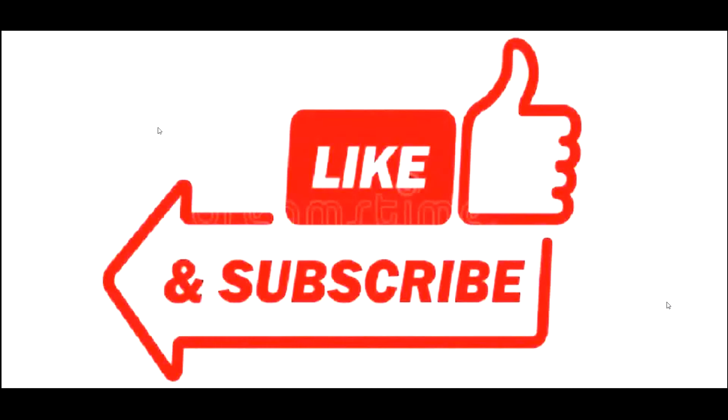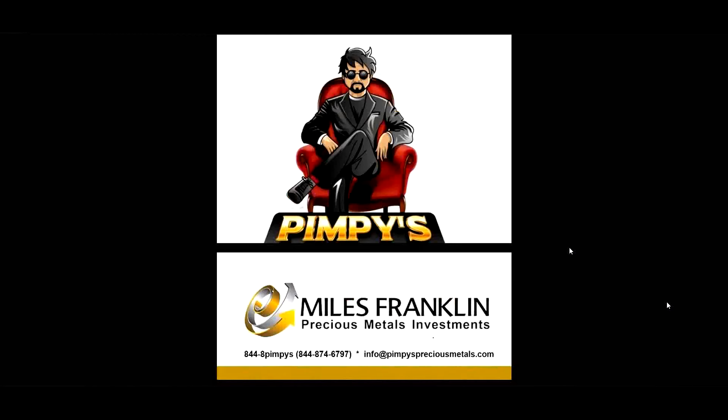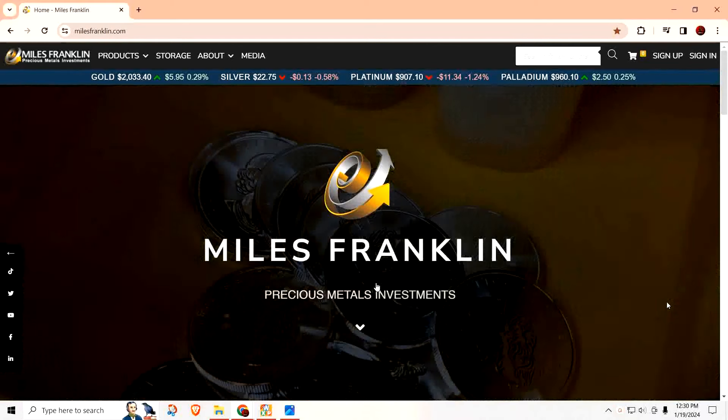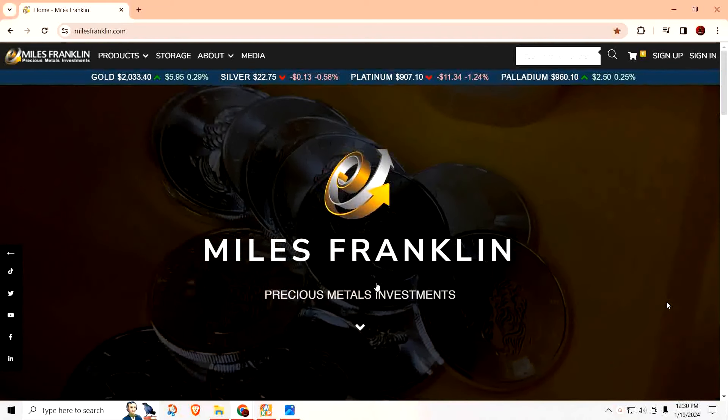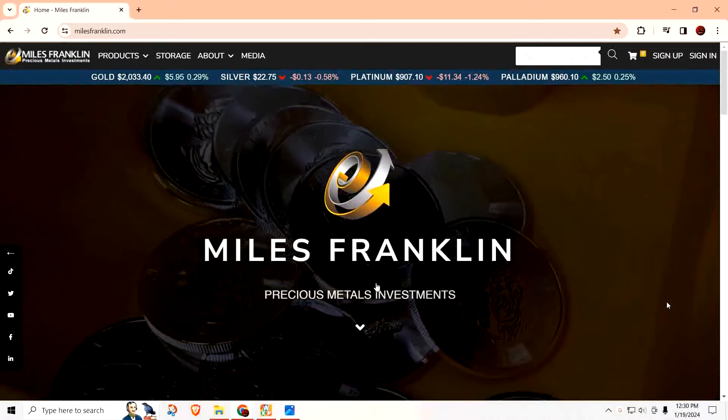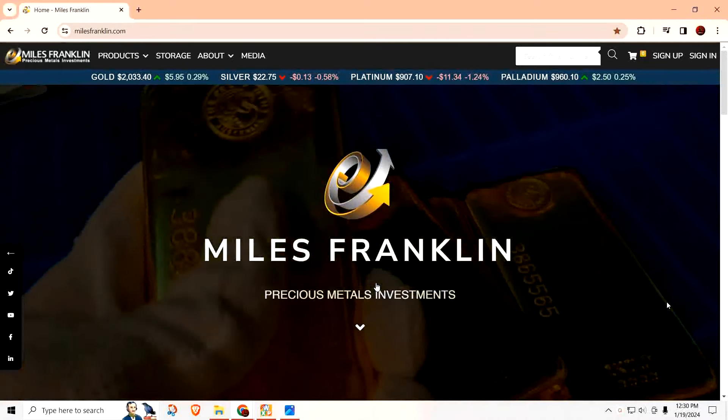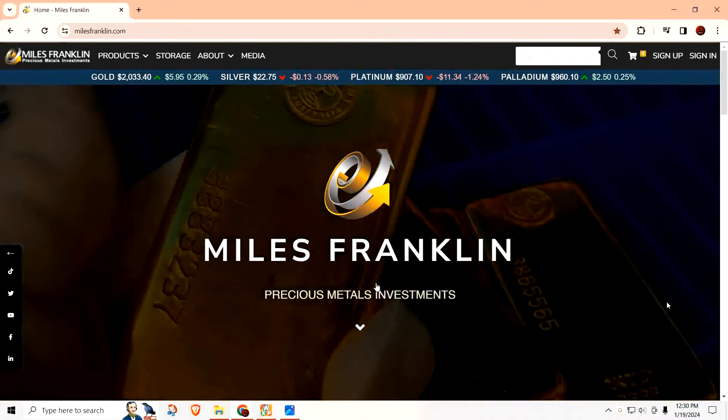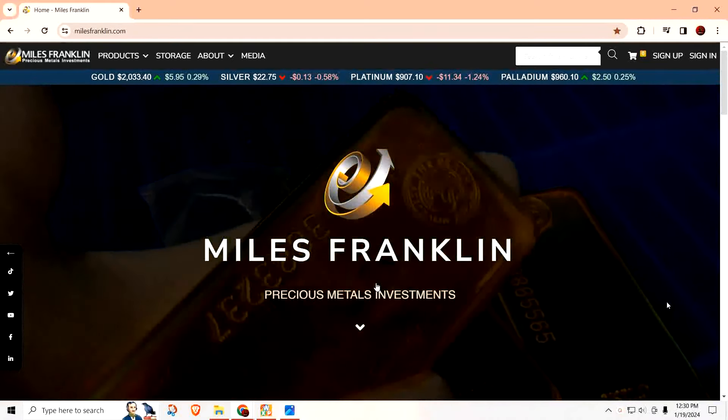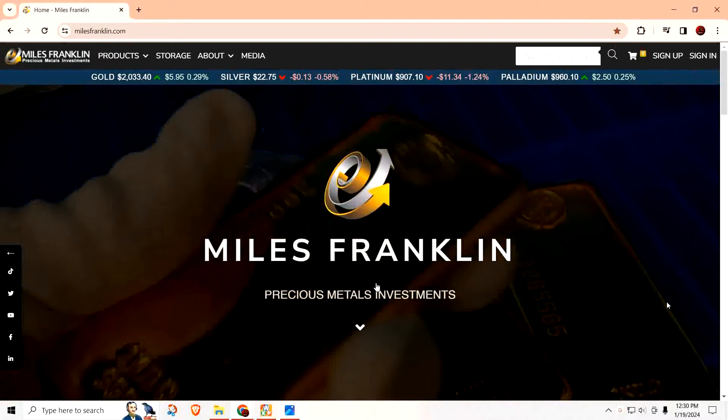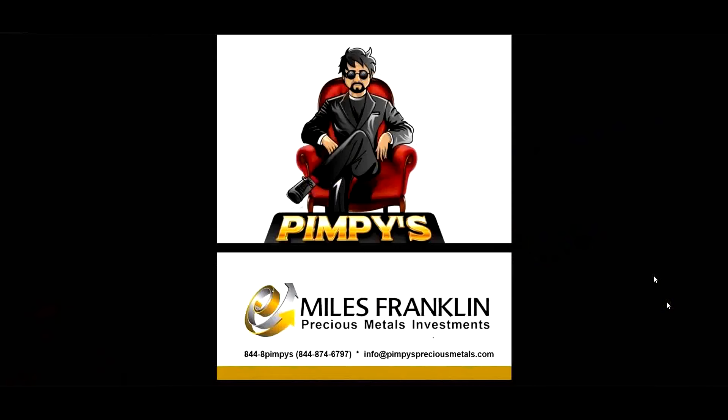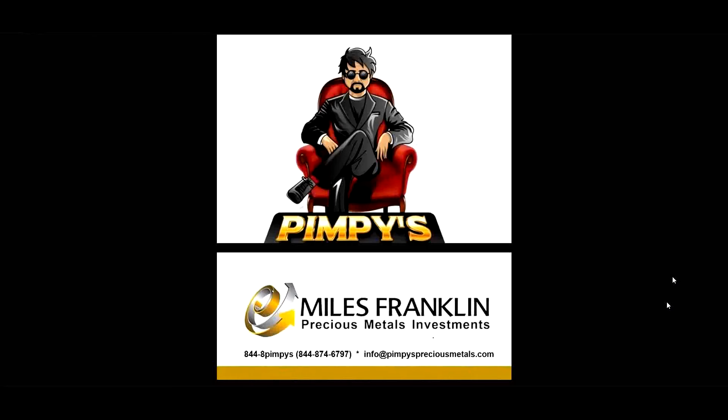If you're thinking about buying gold and silver, head on over to our friends at Miles Franklin. The link will be down below in the description. When you make your purchase, make sure you use promo code PIMPY and they'll take care of you. If you have any additional questions, you can reach us at this phone number or this email. For all orders over ten thousand dollars, reach out by email and we'll make sure you get a great deal.